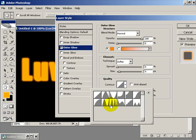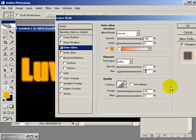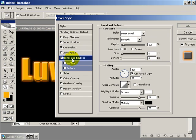Now we want to select bevel and emboss next and we'll just change the depth to 1000, leave the pixels, and change this contour here.